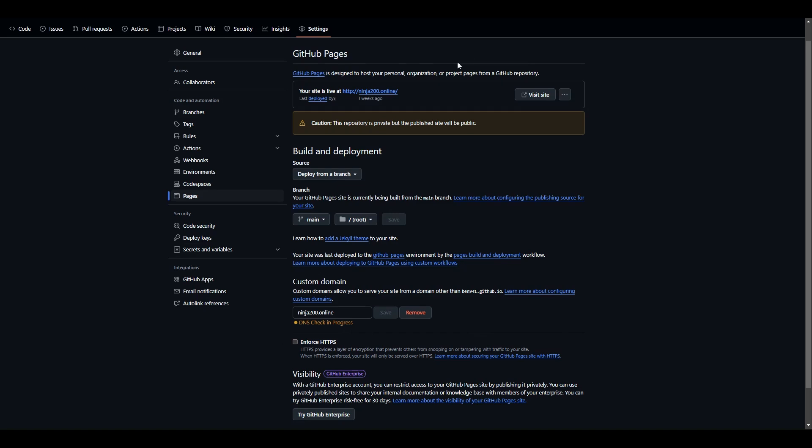This will go from not verified to verified or check in progress. And up here you can tell that it's all working because it says your site is live at and it gives you the custom domain.